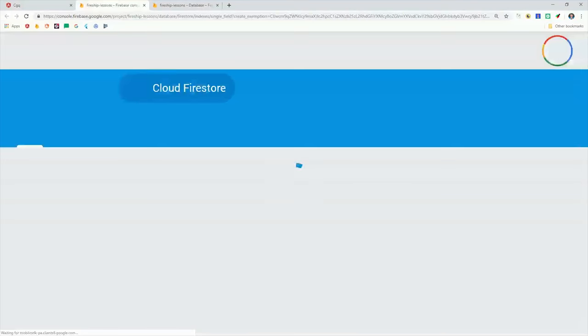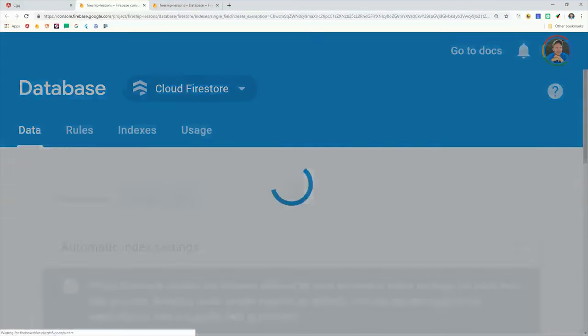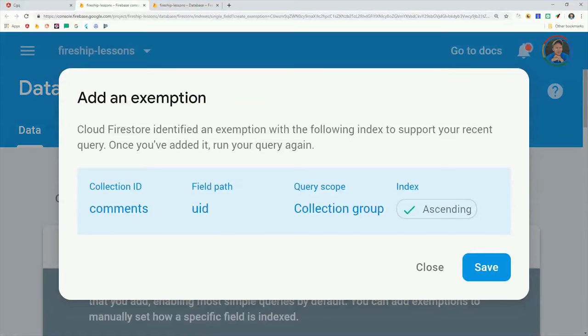Unlike a regular collection query, you'll need an index for every collection group that is filtered by a certain property. That'll take a minute or two to set up. But once it's done, you should be able to make this query successfully.